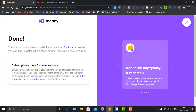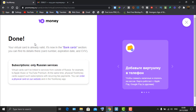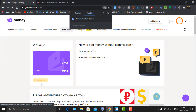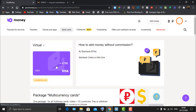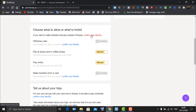Your virtual card is now ready and available in the 'Bank Card' section. You can find its details including card number, expiration date, and CVV. Return to your YooMoney dashboard and click on your card. Note that to make transfers and payments outside of Russia, you must confirm your identity, as the card is currently only available for purchases in Russian online stores.